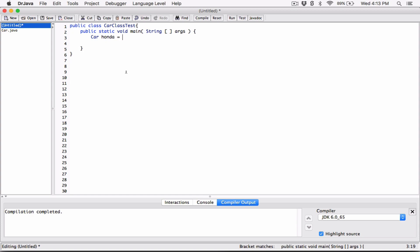I'm going to now go ahead and create a new car object using the constructor to initialize the fields of this new car object. When I finish creating this object, its memory location is going to be sent to Honda, and Honda is now going to reference that object. Honda is going to act as that car — it's going to be a reference variable, a class type variable that's going to reference that particular object.